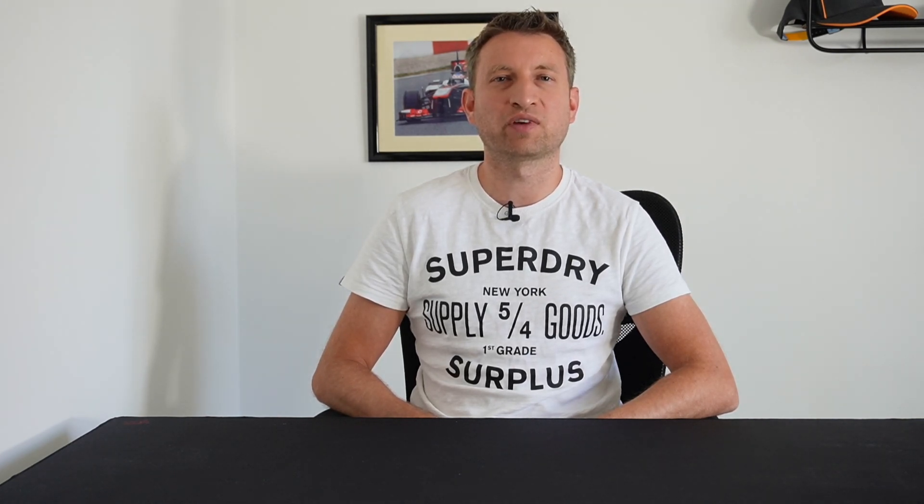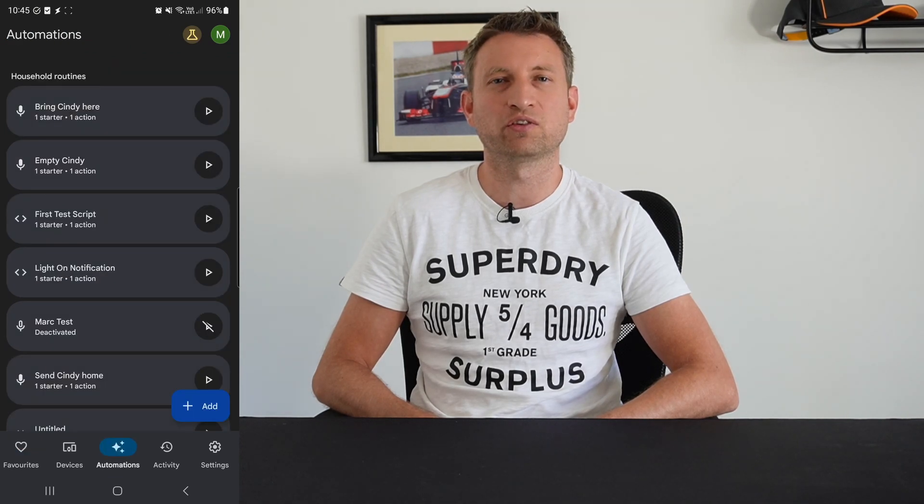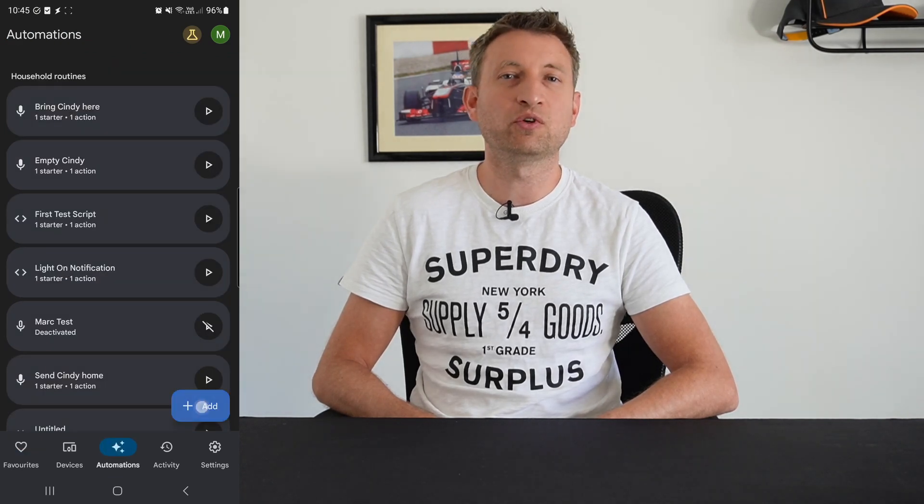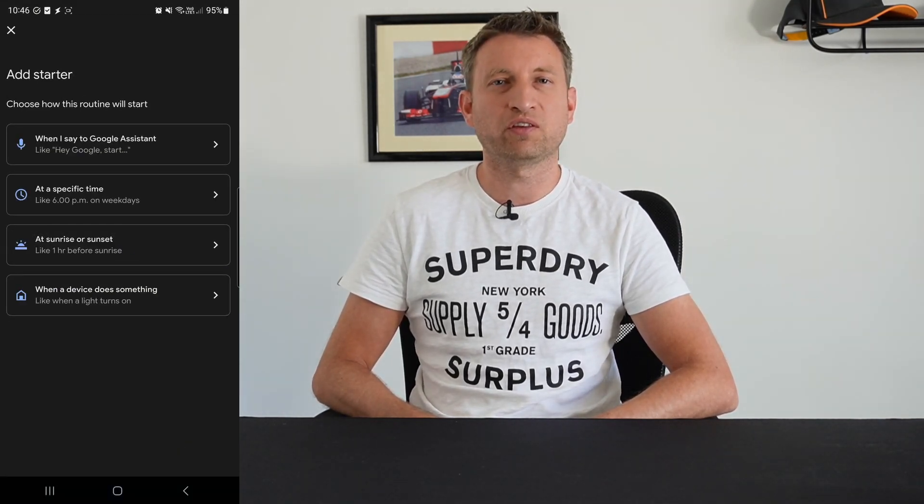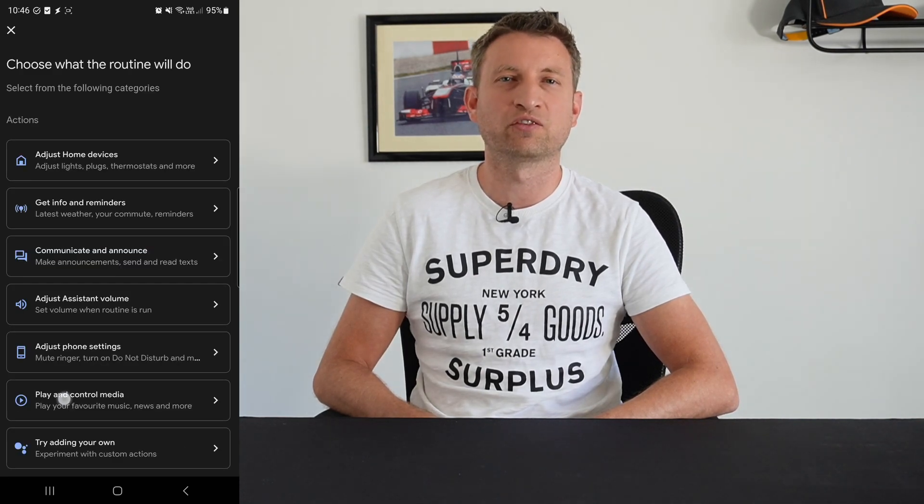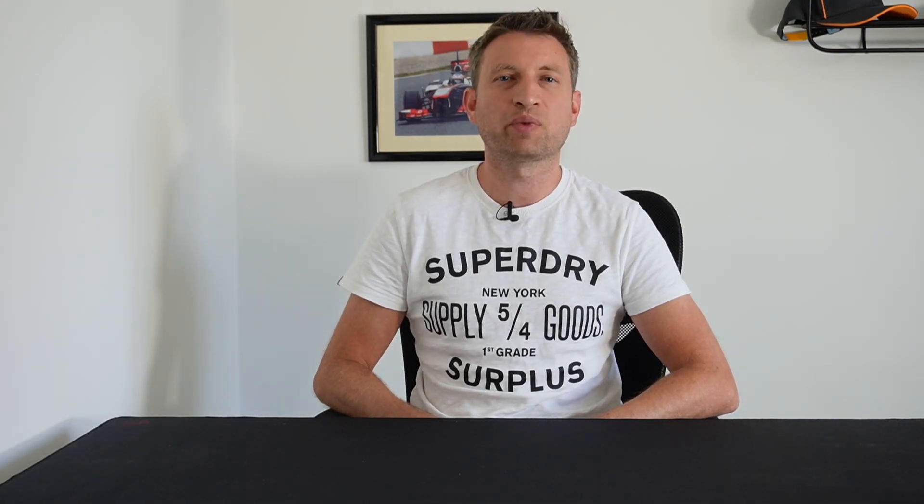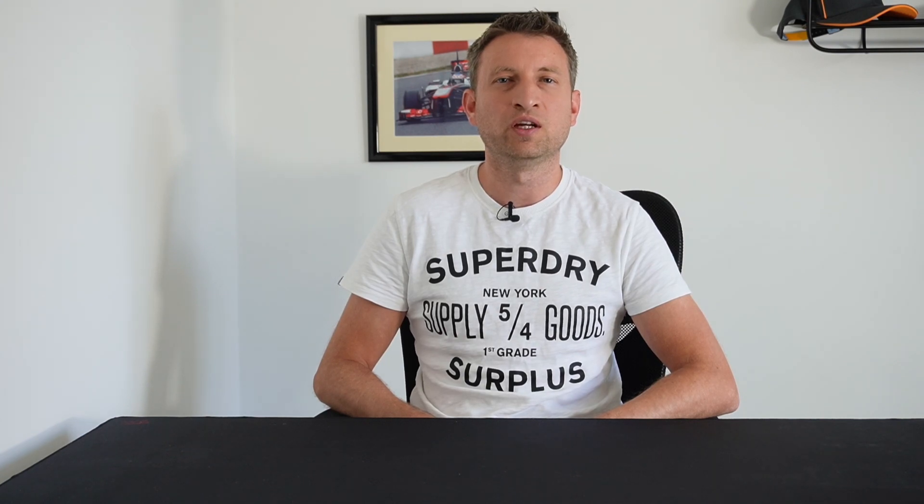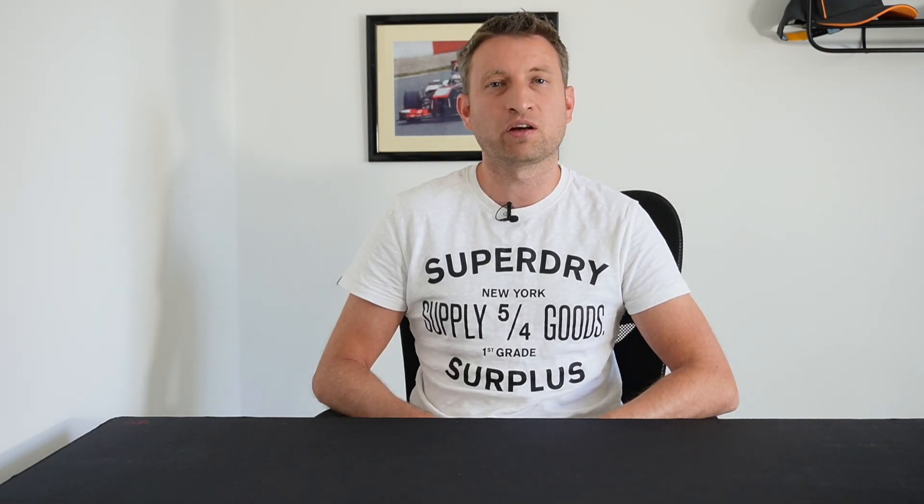In this video we're going to be talking about one of Google Home's latest features, the Automation Script Editor. Automations already exist in the user interface and you can create some basic automations. They used to be called Routines but now they're called Automations, and now this Script Editor is designed so that you can take automations to the next level. So it's a YAML based scripting language that you use, and I imagine over time they'll improve the functionality. As you'll see in this video there's already quite a lot that it can do.